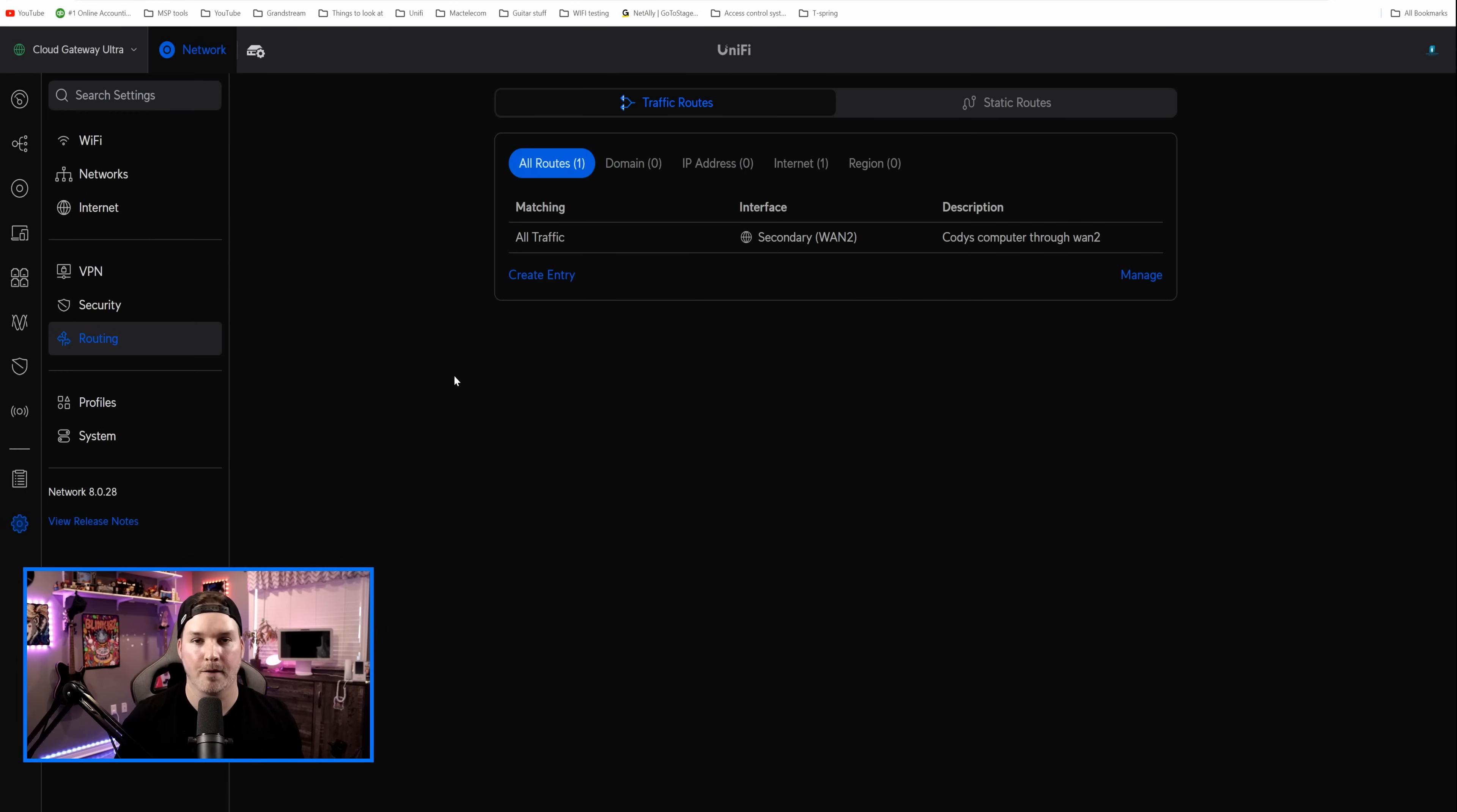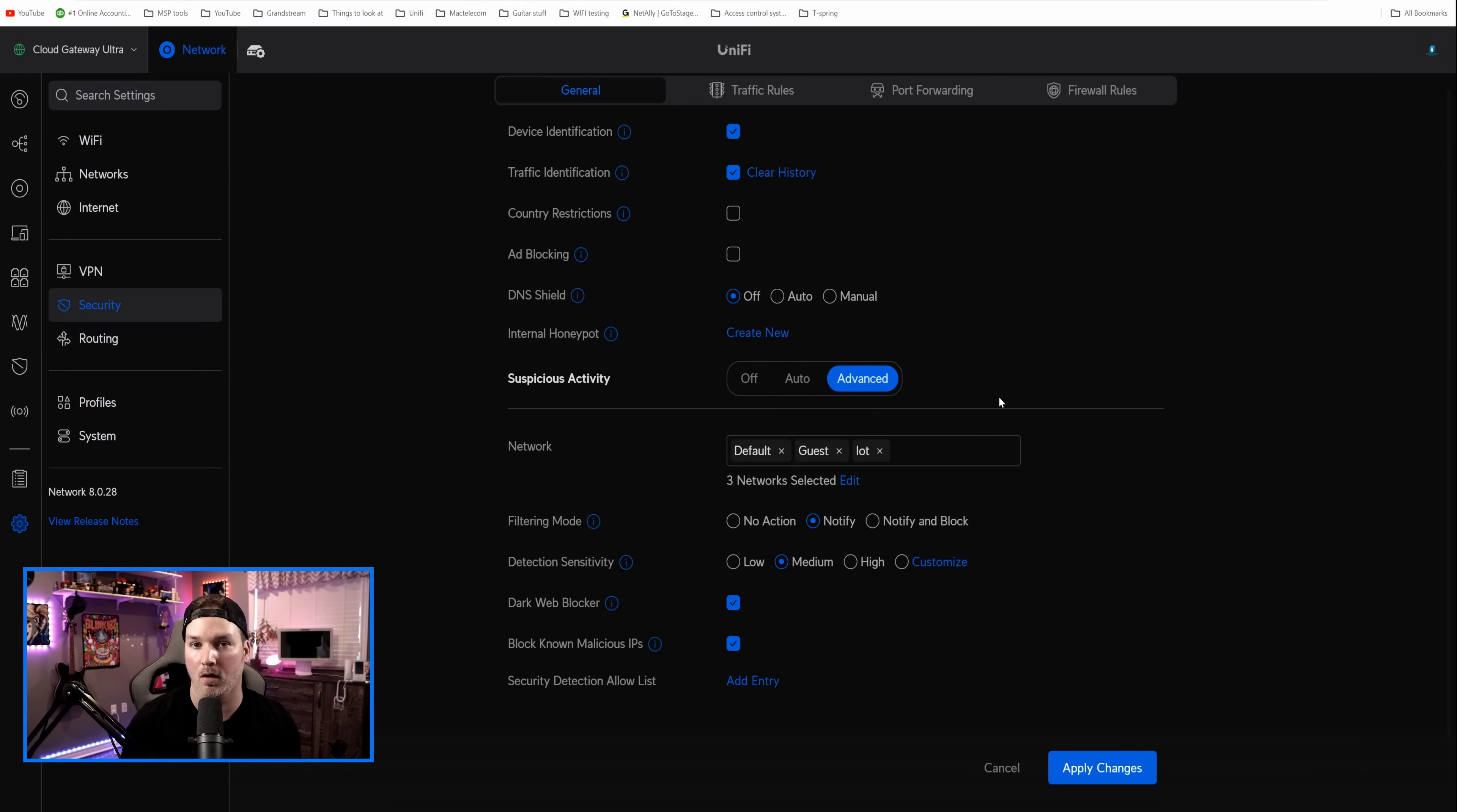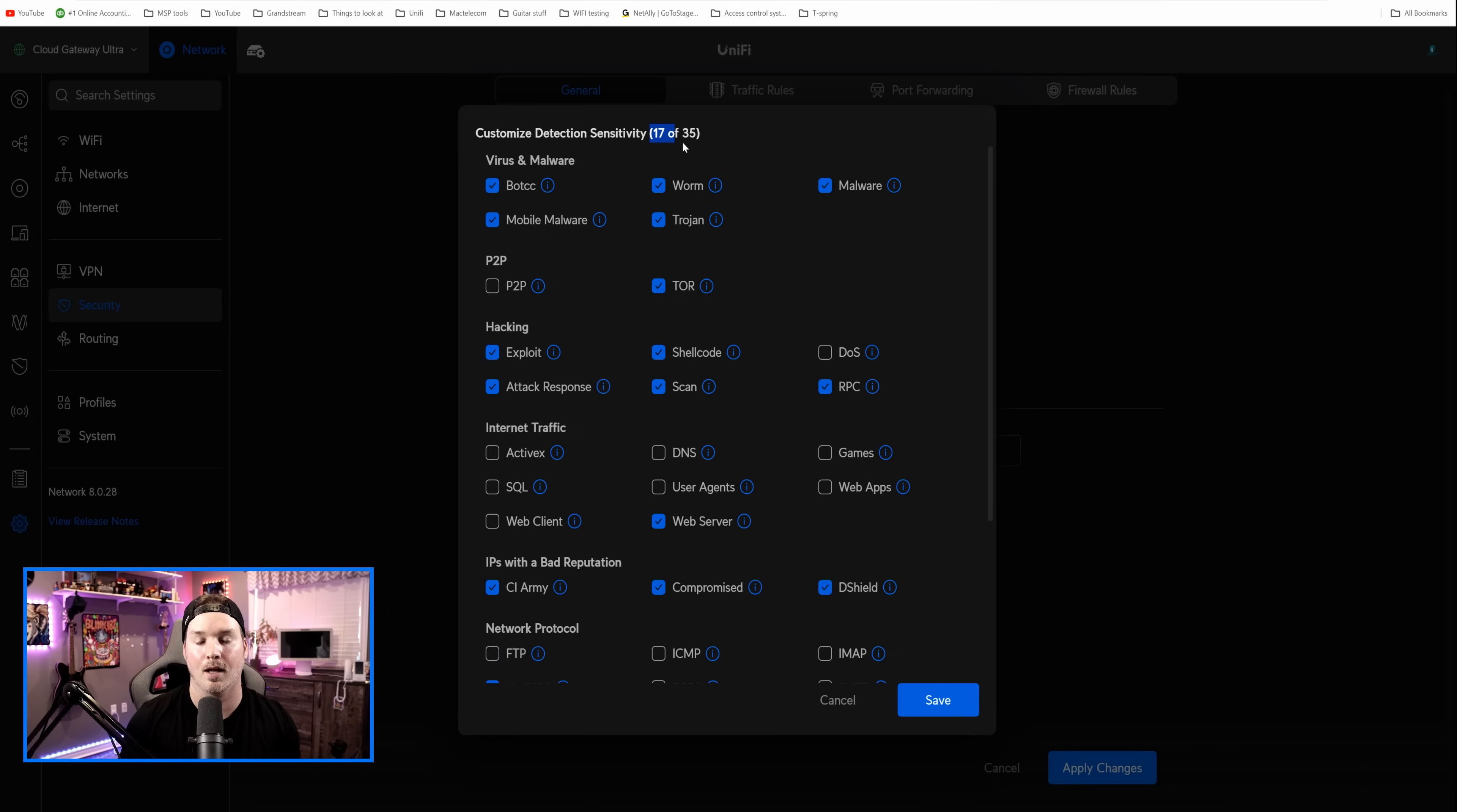Now, another benefit to the Cloud Gateway Ultra, which I talked about in the beginning, is our suspicious activity. So if we go over to our security, and then we look under general, we have our suspicious activity, and we could go over to advanced. It's gonna select the networks. By default, it will take all of them, or you could edit which ones you want it to work on. So this on the back end is running Suricata. But we could look at the detection sensitivity, and then go to customize. We could see everything that we could check off. Right now, it's 17 out of 35. And 35 is the max. That's currently what's on the UDM Pro and the UDM SE. If we look at something like the UDR, it only has 11 different customizations. So for suspicious activity, this blows the UDR out of the water.